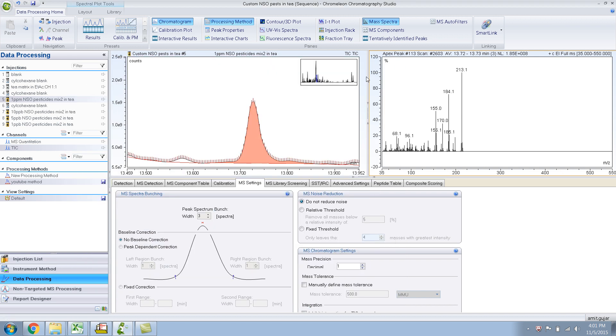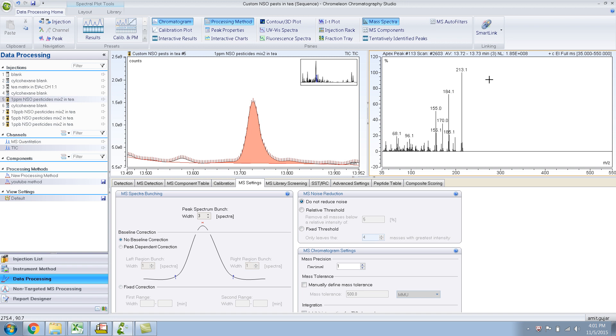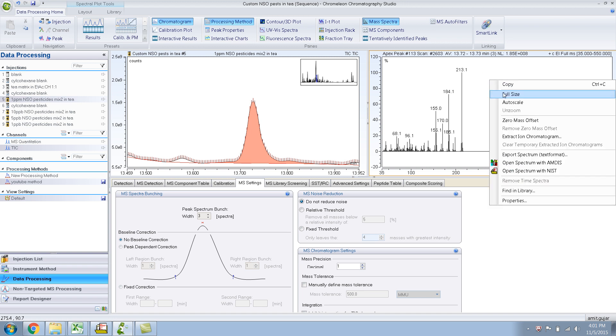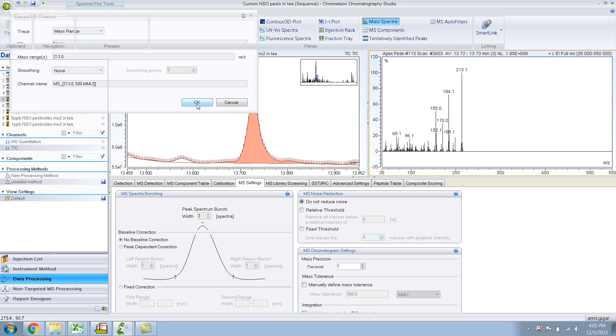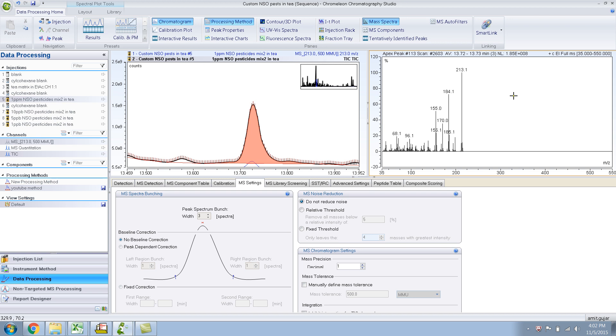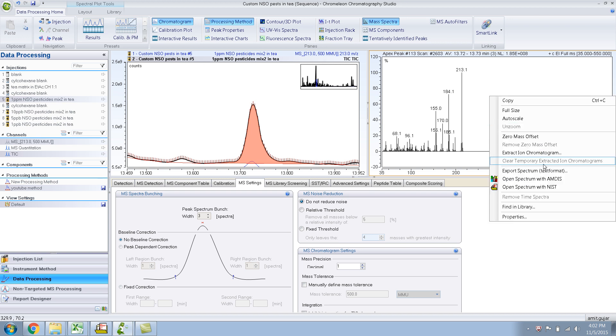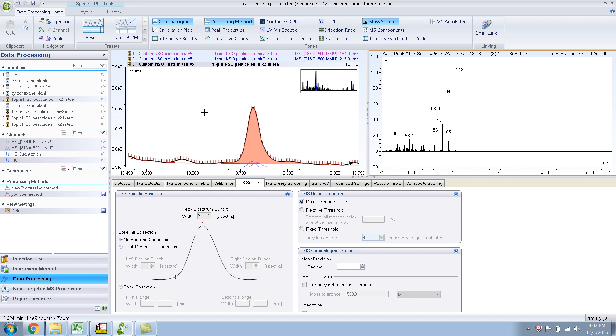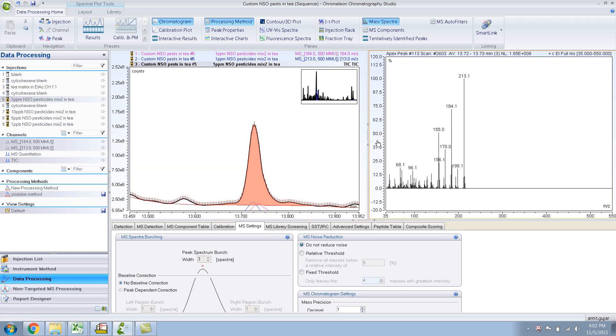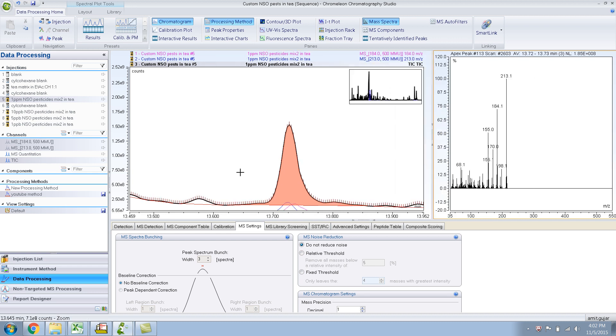And in one of the earlier videos, I had extracted 184 and 213, so let me do that again. So let me extract ion chromatogram 213, and let me extract 184.